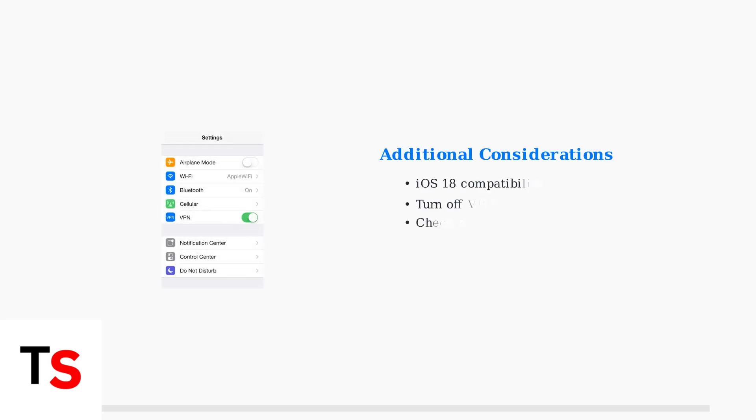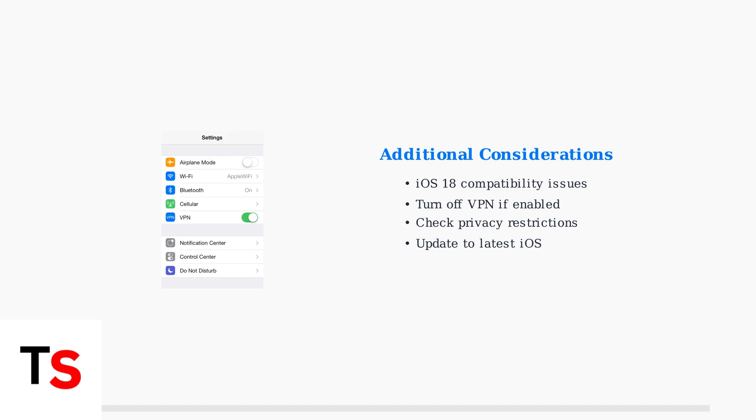With iOS 18 updates, many users have reported CarPlay compatibility issues. If you're using a VPN, try turning it off as it can interfere with CarPlay connections. Also check that no privacy restrictions are blocking CarPlay in your settings.